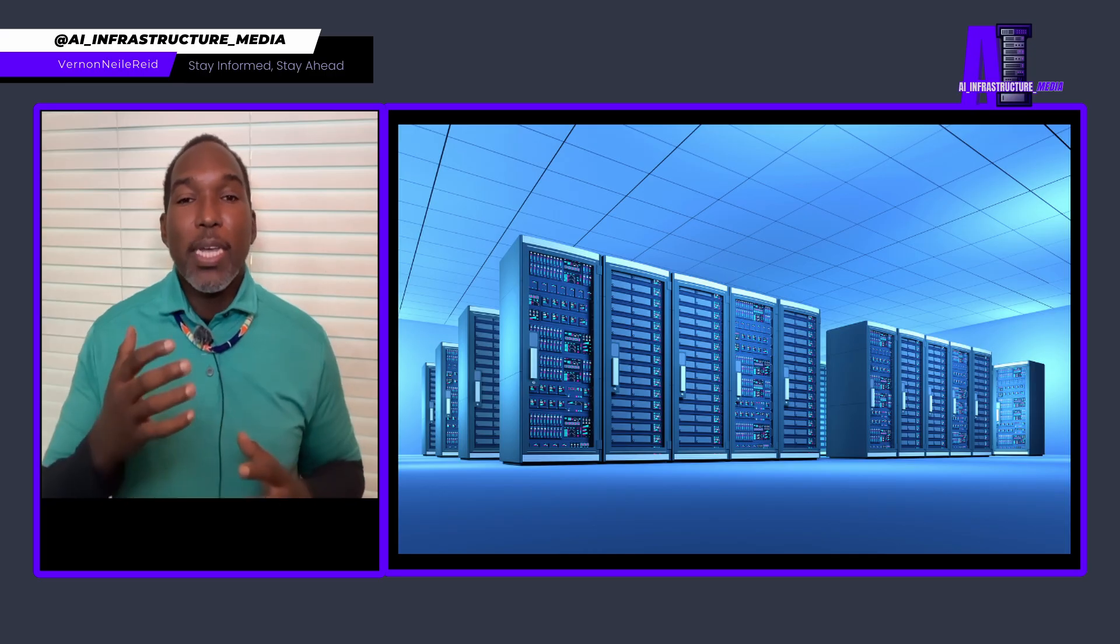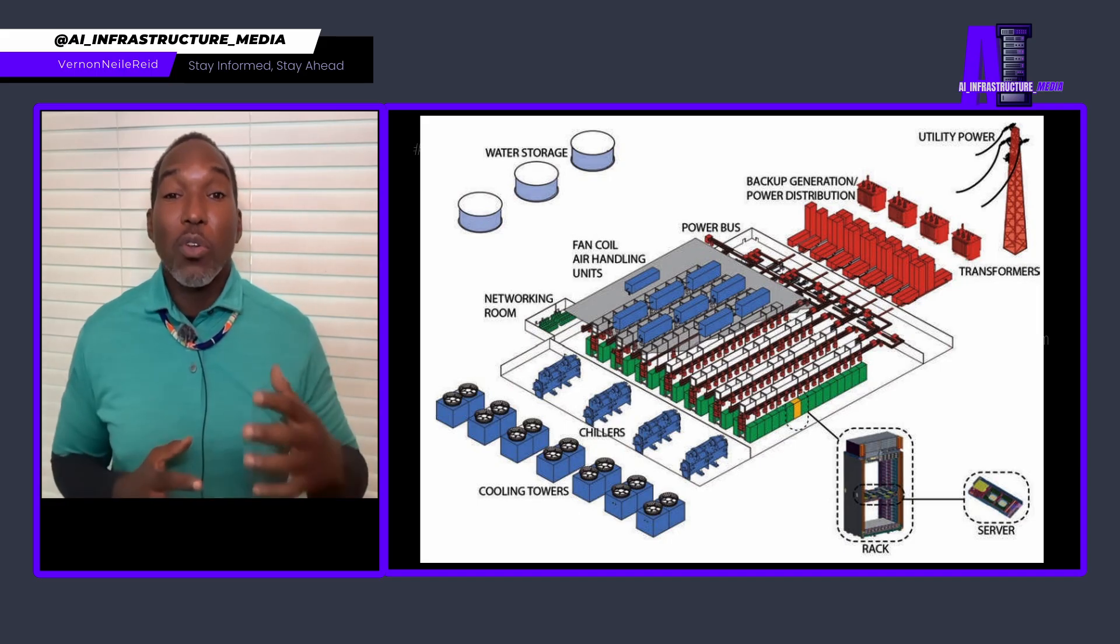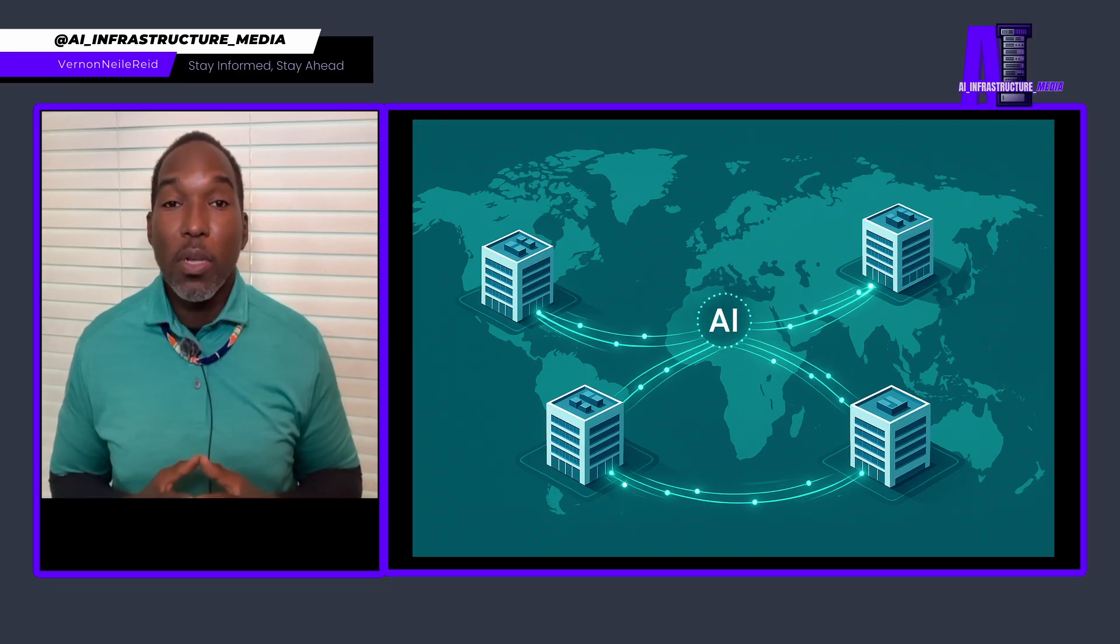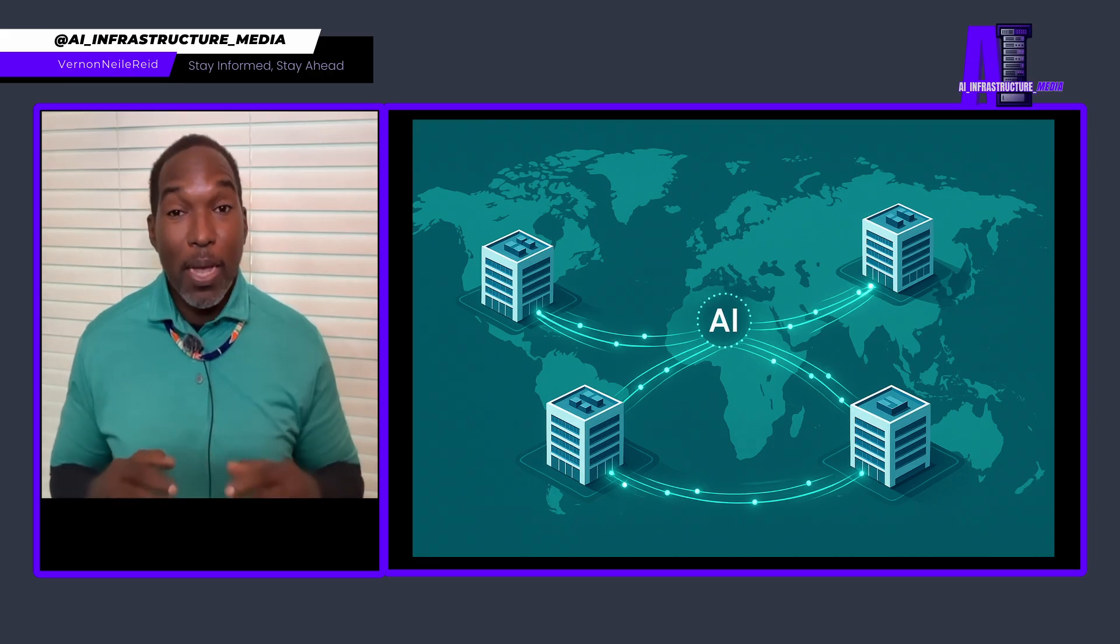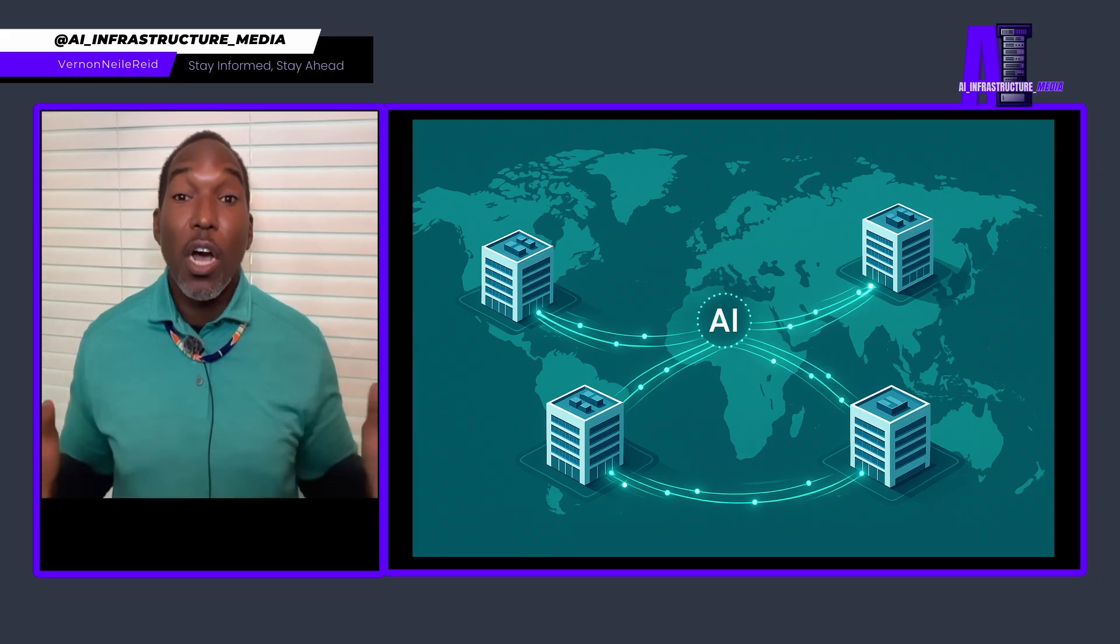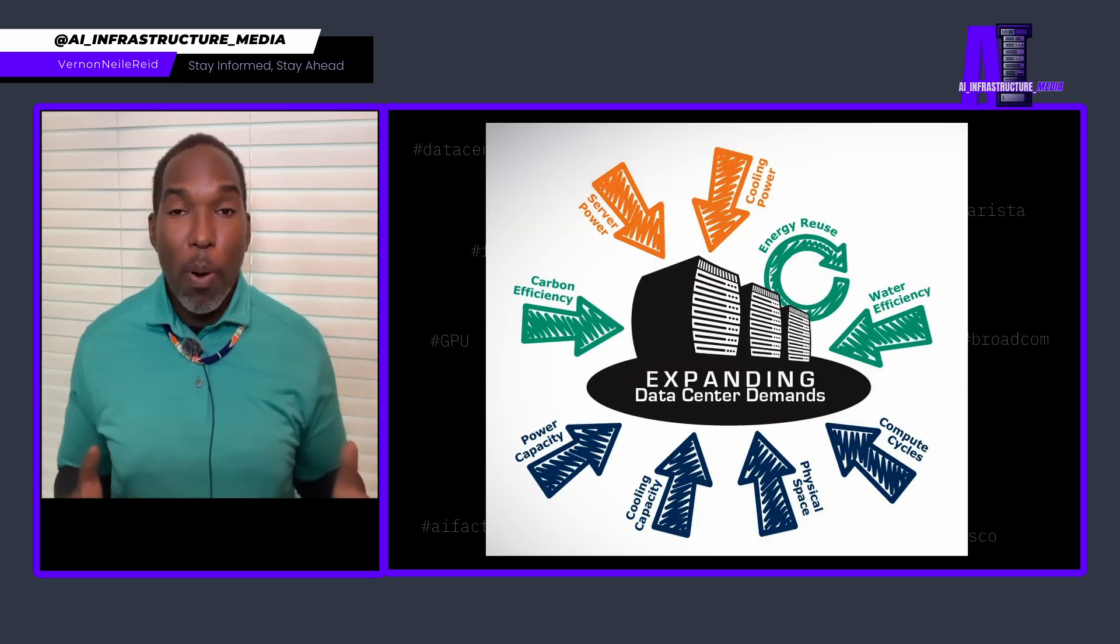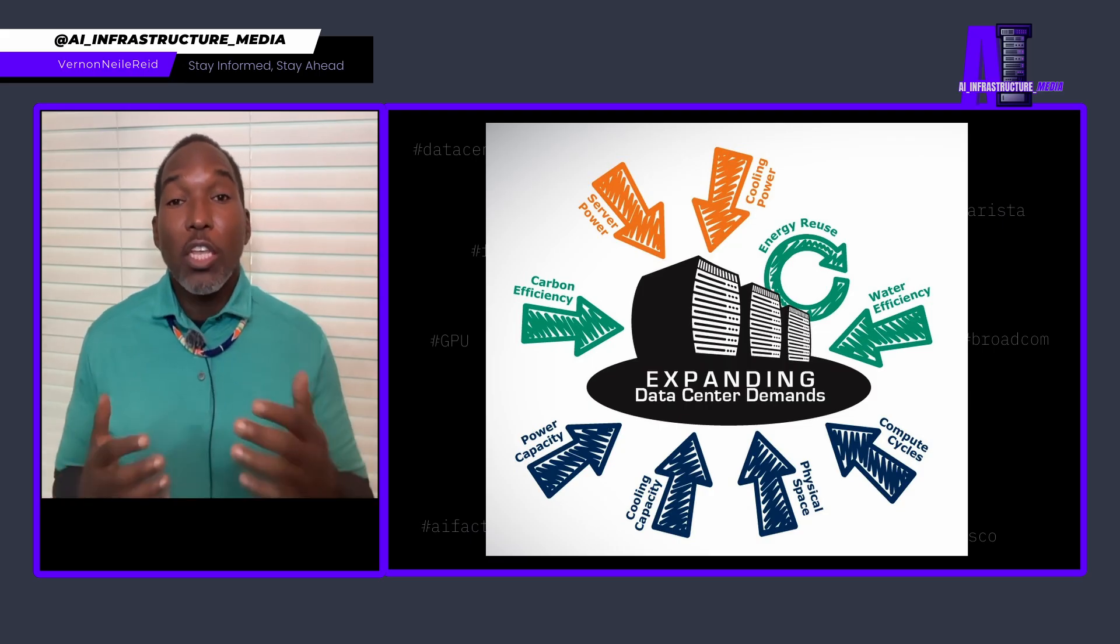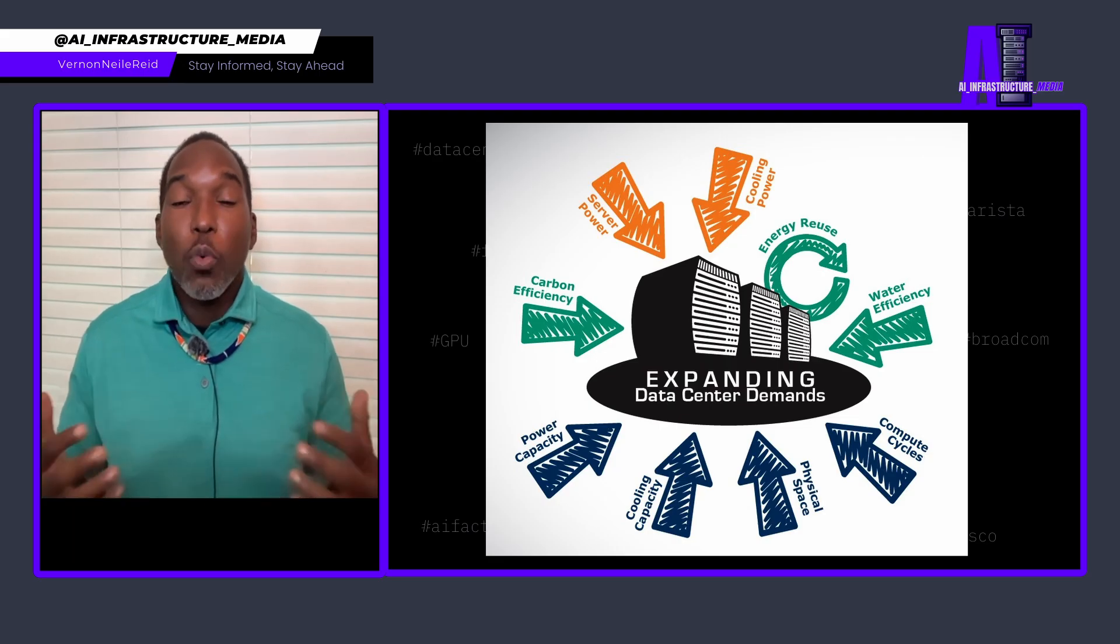Think about what this enables. Instead of being constrained by the power grid in Northern Virginia or the cooling capacity in a single facility, you can now distribute AI training across multiple sites while maintaining the performance characteristics of a single, massive system. This isn't just about solving today's capacity constraints either. This is about fundamentally changing how we think about AI infrastructure geography. Suddenly data center sovereignty laws, local power costs, cooling climates, and regulatory environments become variables you can optimize across instead of these being constraints you have to work within.